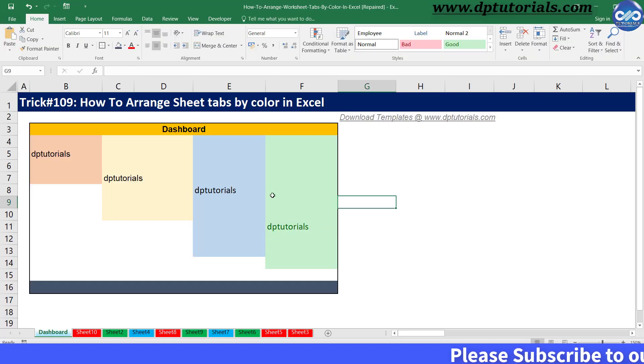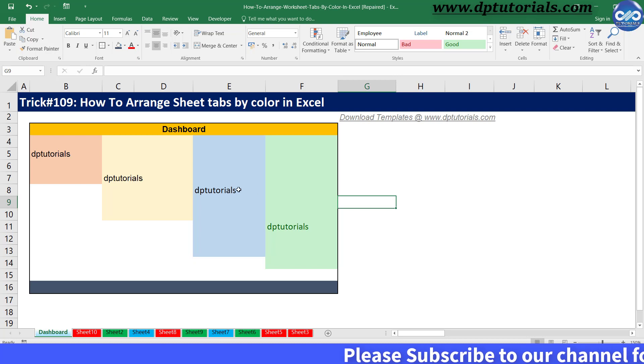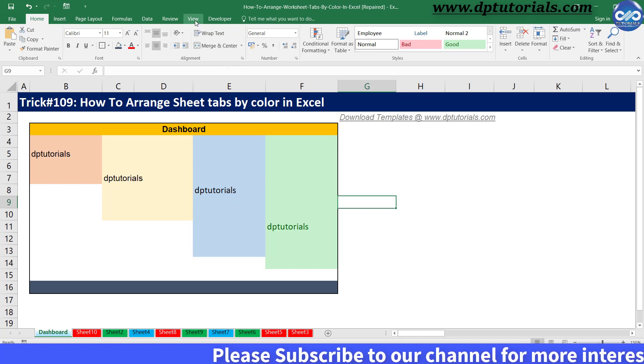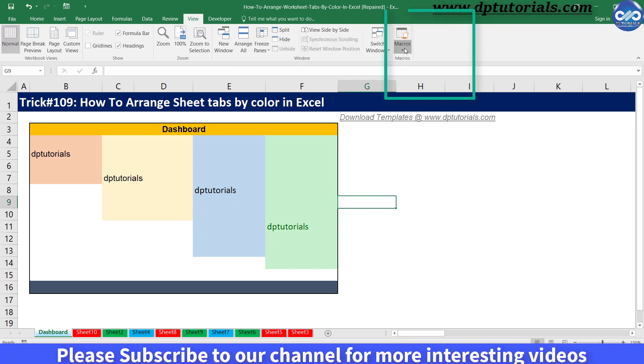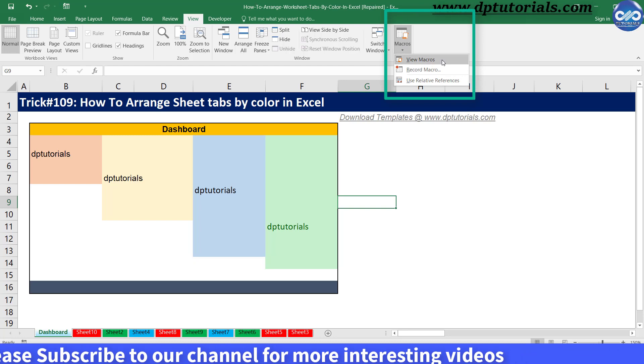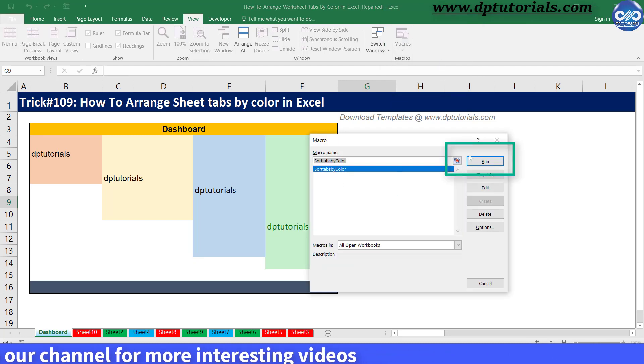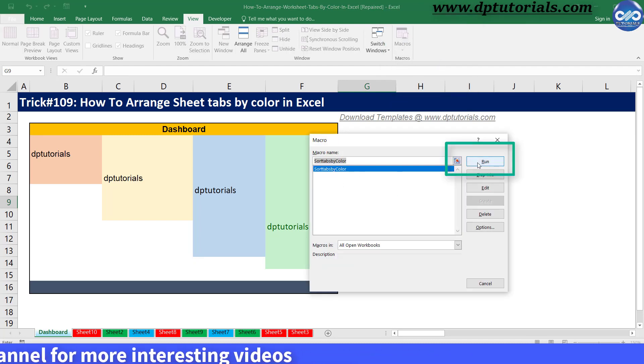Now let us run the macro that we have created. Go to the view tab, click on view macros, select the macro and click on run.